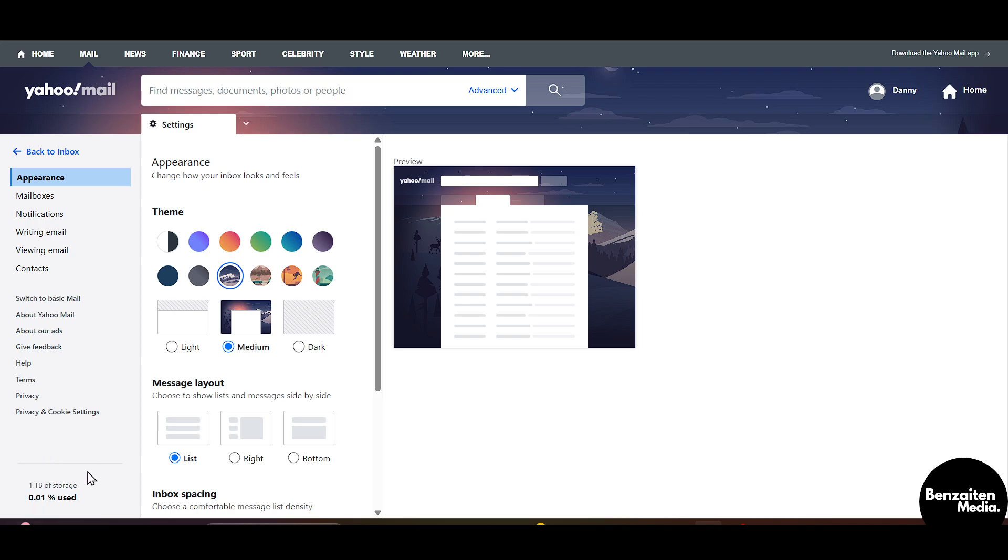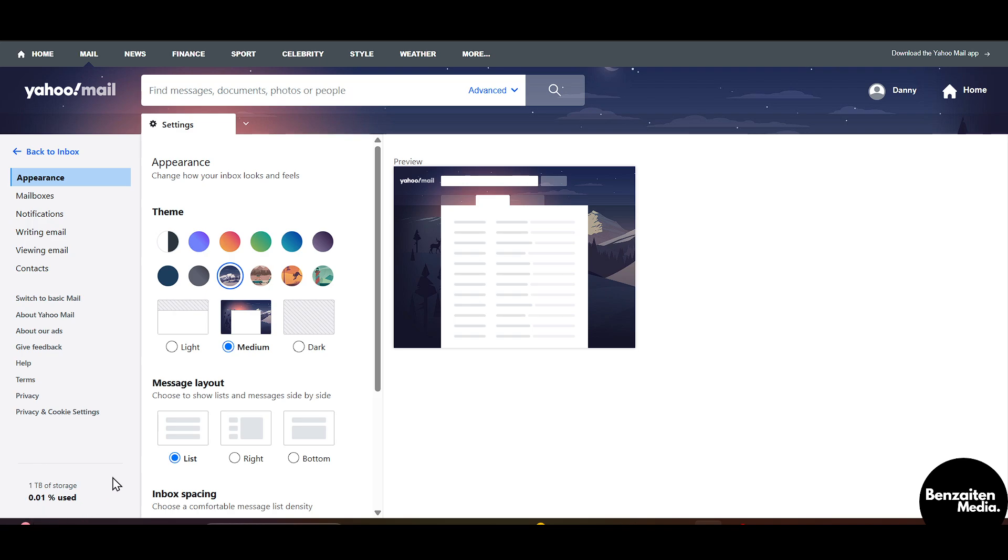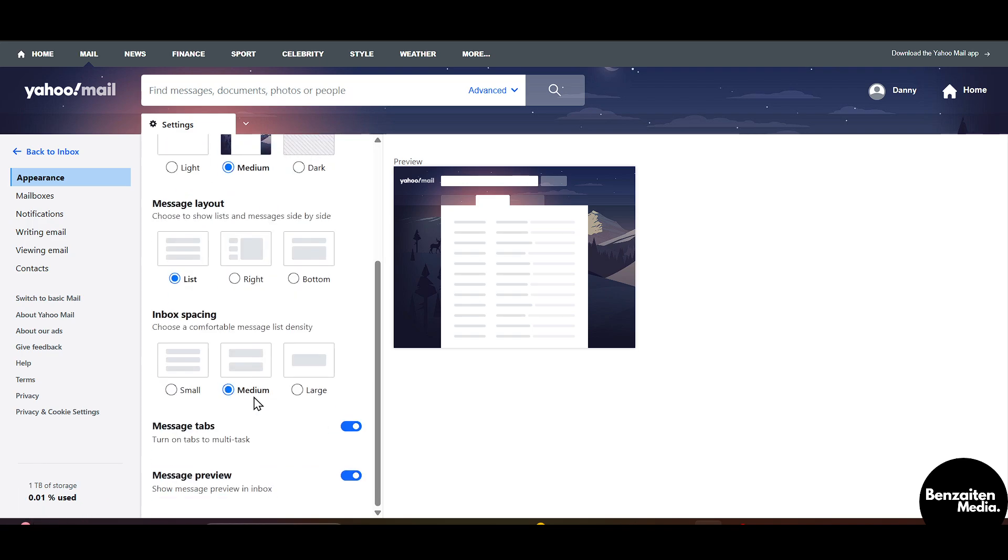So this is all. You can see the storage of your Yahoo Mail, how much storage there is and how much is used. That was all for this video everyone, thank you for watching.